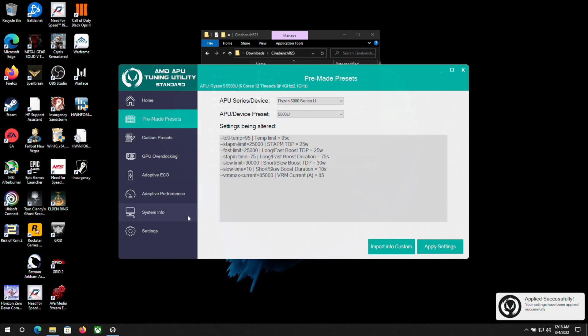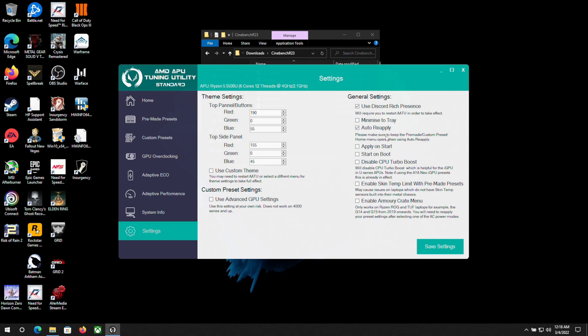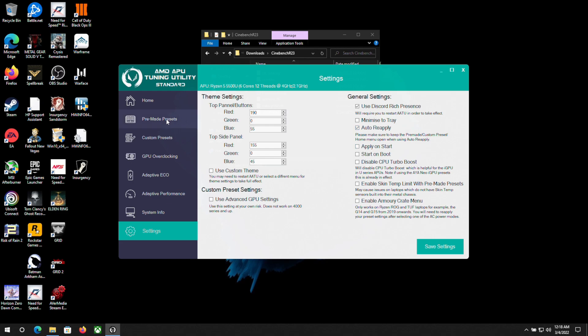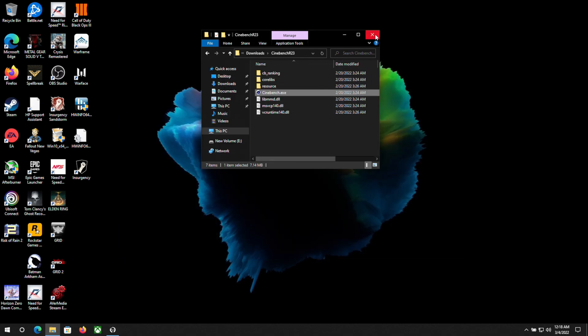One thing to note is go to settings and click auto reapply. This will reapply the settings anytime anything happens with the driver. Sometimes when you close a game, it will actually reset the TDP.